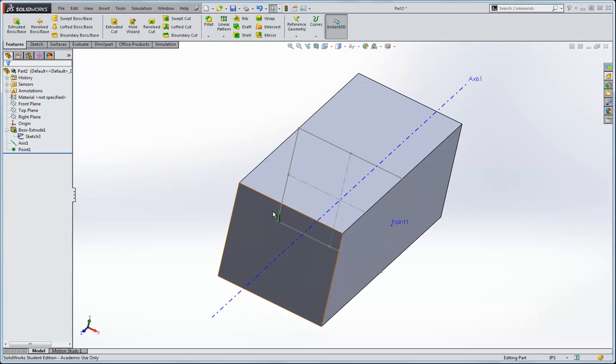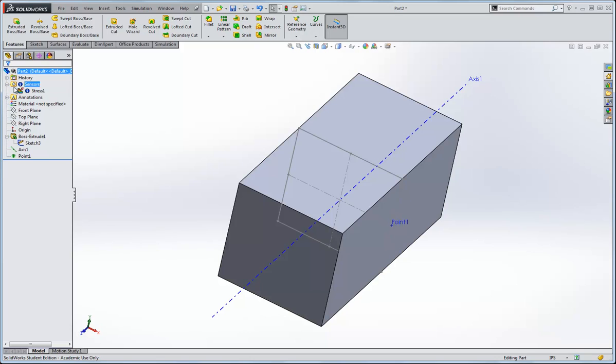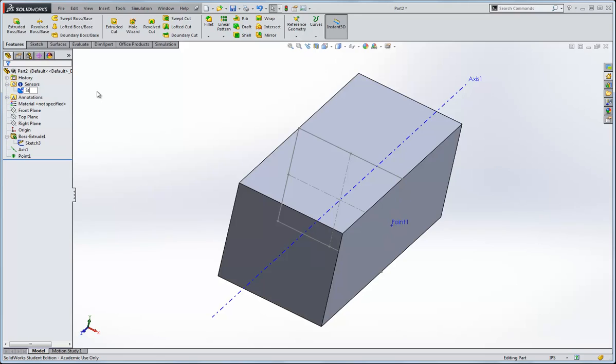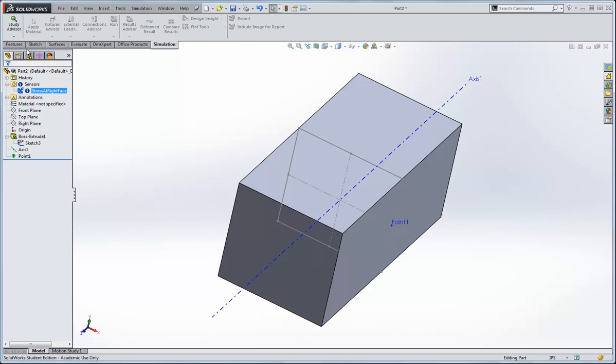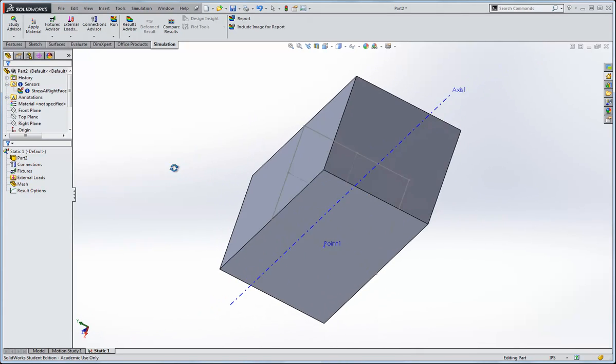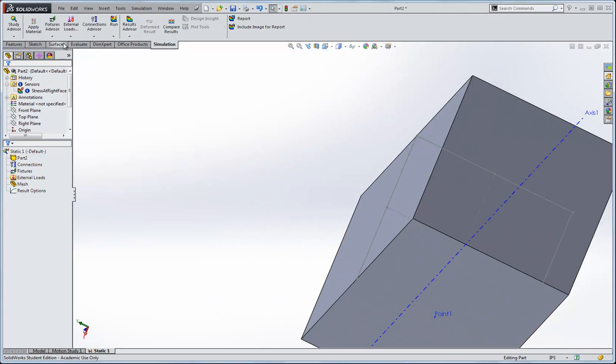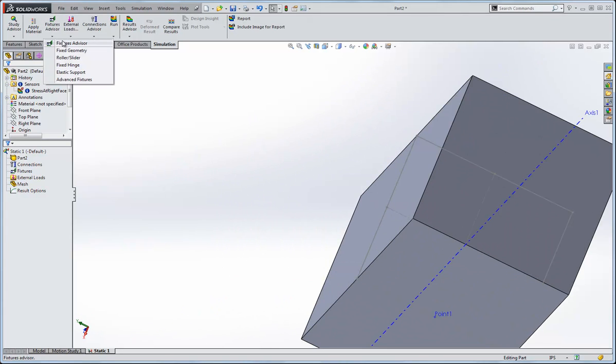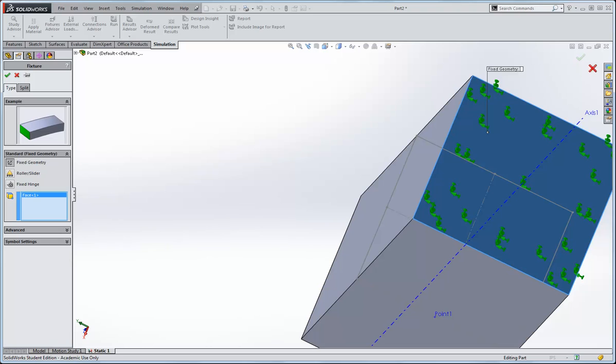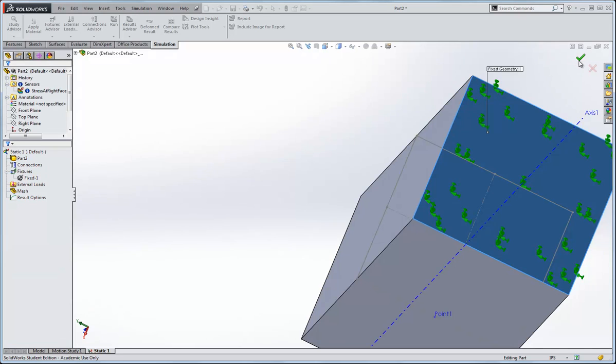So now the sensor is called point one. If we want to we can rename it. I'll call it stress at right face, or something like that. So now go simulation, and I'll add a new study, and let's fix the back face of this. I'll go fix geometry on that back face, click OK.